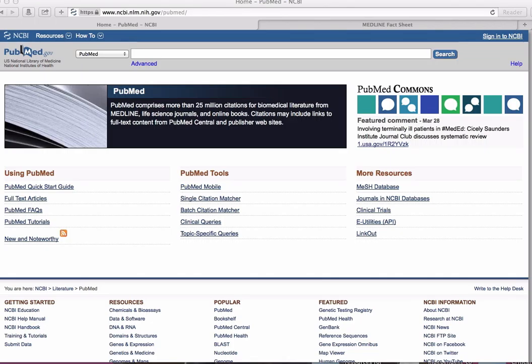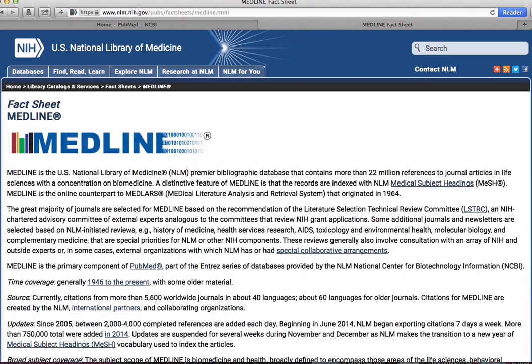PubMed provides access to MEDLINE, the National Library of Medicine's database of index citations and abstracts to medical, nursing, dental, veterinary, healthcare, and pre-clinical sciences journal articles.